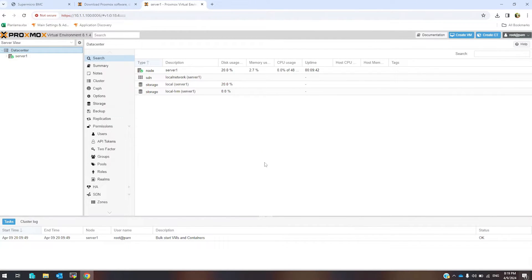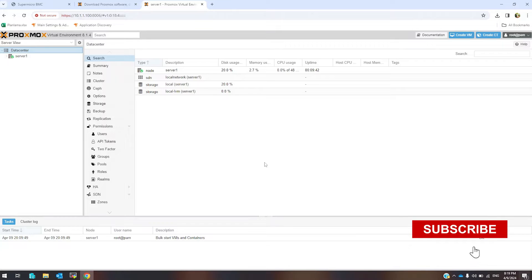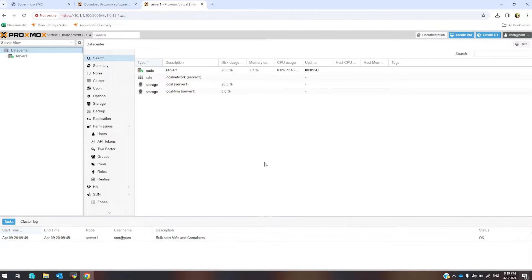Hello everyone, I'm thrilled to have you here with me today. In this video we're going to install and configure the Proxmox hypervisor. If you're new to the channel, don't forget to hit that subscribe button and the notification bell so you never miss any of our content. If you're a returning viewer, thank you so much for your ongoing support.